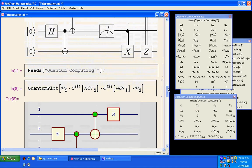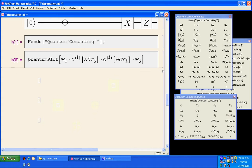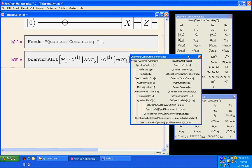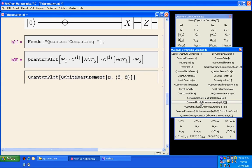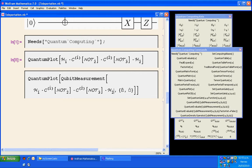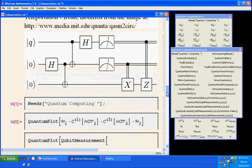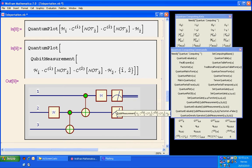Now we have measurements. Measurements are not gates, so we have to use another notation. I will erase the plot for the moment. In order to get a measurement we go to the quantum computing commands palette. In that palette I select quantum plot of a qubit measurement. In the first part of the measurement I am going to copy all the gates that I already have — copy, paste here. Now we have the measurement in the first and second qubits. I press Shift-Enter and now we have the measurement devices or meters in the proper position.